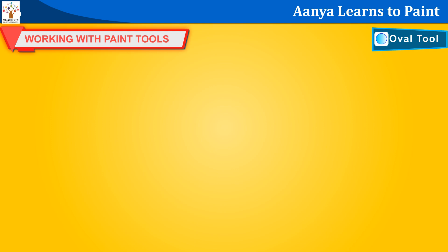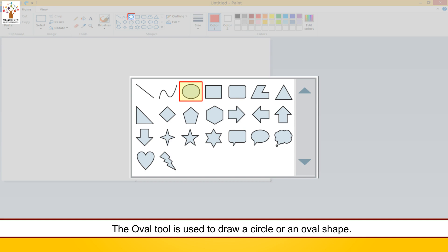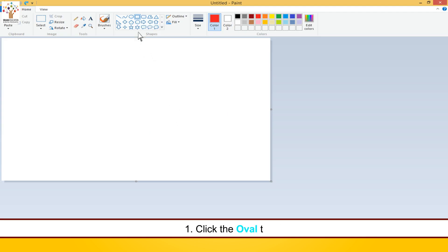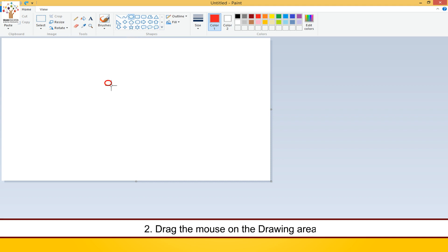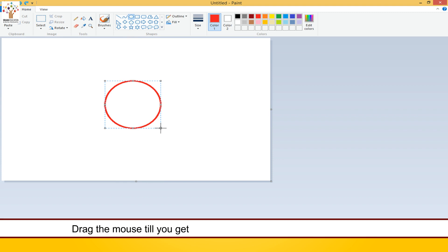Oval tool. The oval tool is used to draw a circle or an oval shape. Follow these steps to use the oval tool. Click the oval tool. Drag the mouse on the drawing area. An oval or round shape appears on the screen. Drag the mouse till you get the right size. Then release the mouse button.